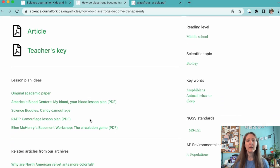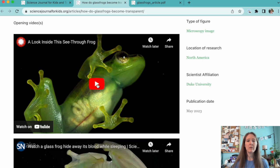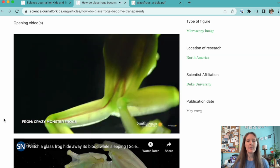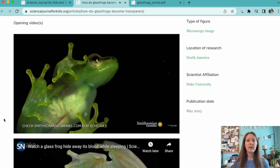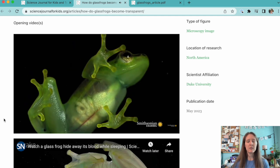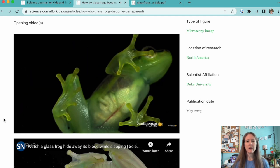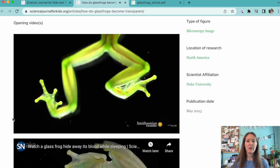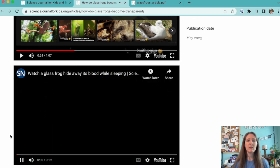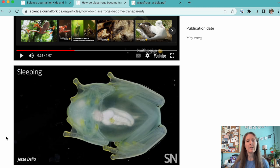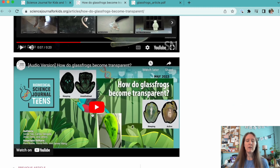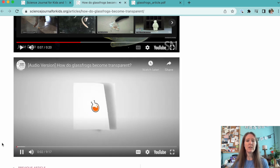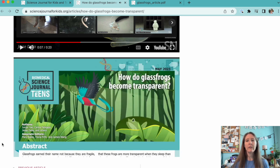Don't forget to take a look at our videos at the bottom of the article page when you're planning your class time. There's always a video meant to introduce the topic of the article to your students. For each adapted article, we also provide an audio version of the article being read for those students who might need some extra help with their reading skills. You can access our audio versions on the webpage for each adapted article or on the Science Journal for Kids YouTube channel.